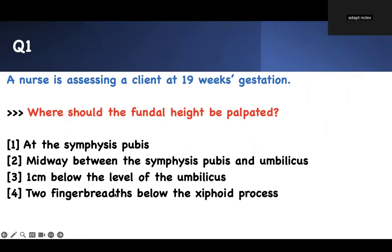First question — straightforward, to test some knowledge. Where should the fundal height be palpated? A nurse is assessing a client at 19-week gestation. Where should you palpate? At the symphysis pubis? Midway between the symphysis pubis and the umbilicus? One centimeter below the level of the umbilicus? Two-finger breadth below the symphysis? Or two-finger breadth below the xiphoid process?